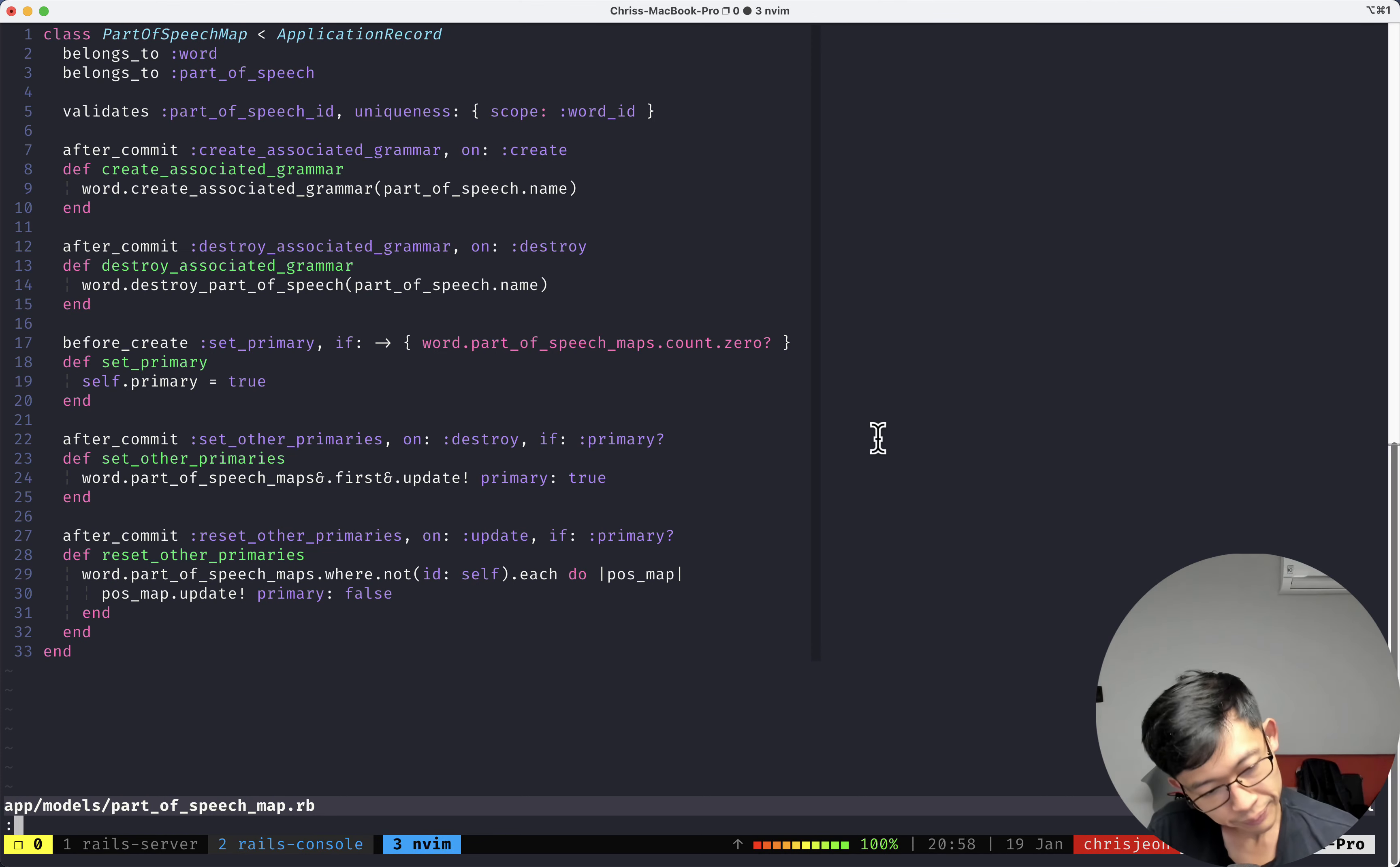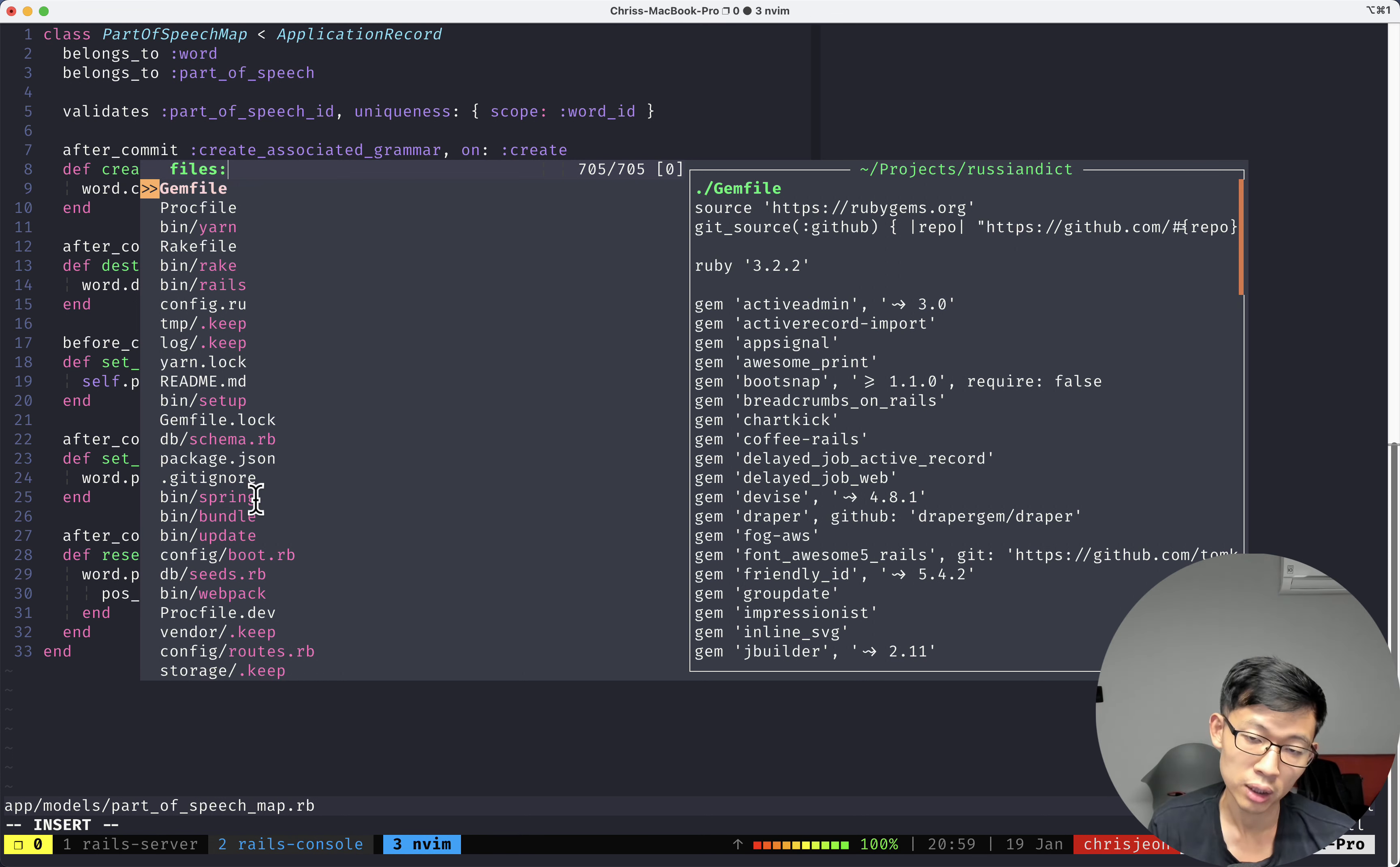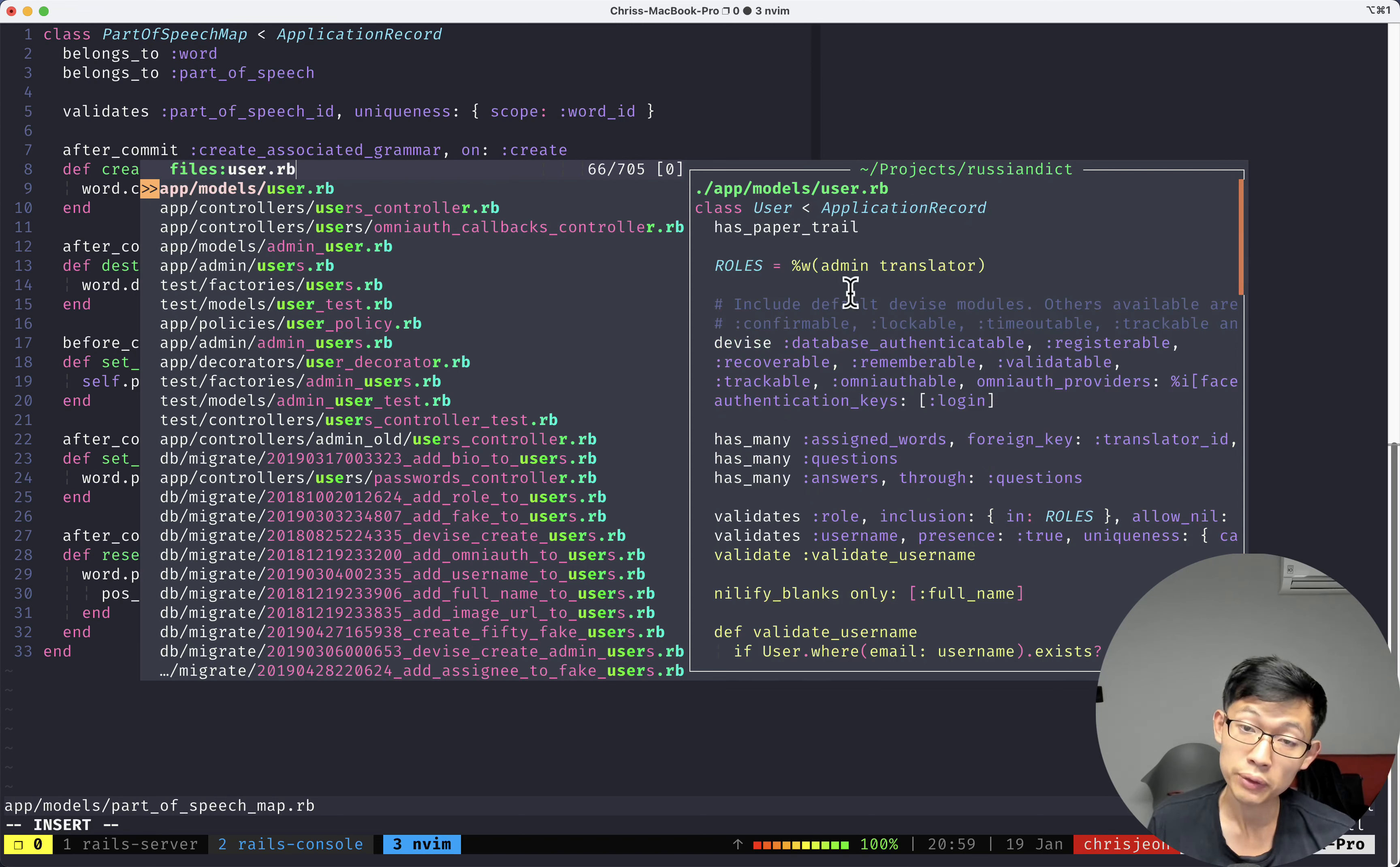call in clap files, and then you'll get a list of files you can pick through. So if I want to open up the user model, I'll literally do user.rb. And you can see that on the right side, it shows you the preview of the file.